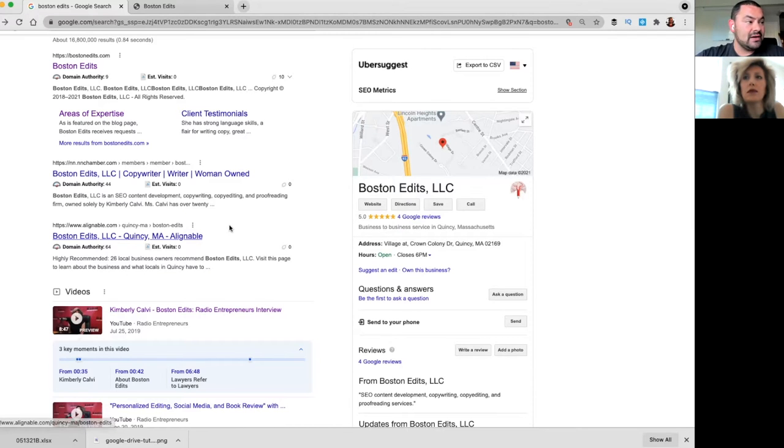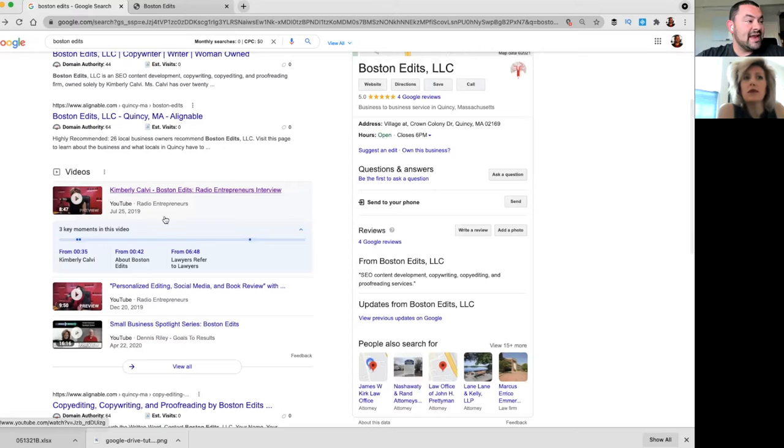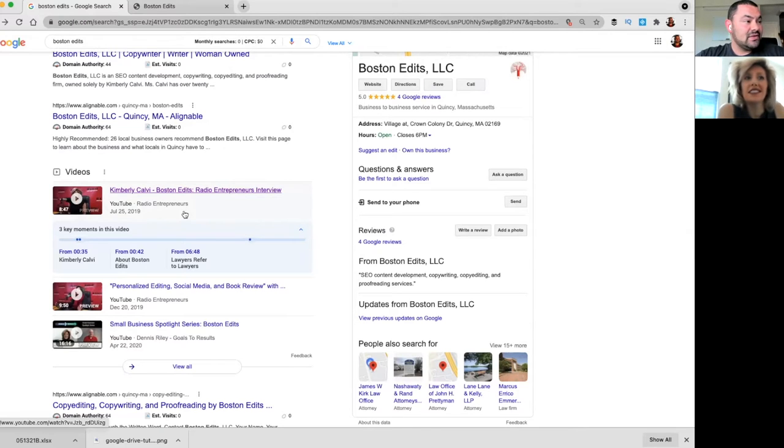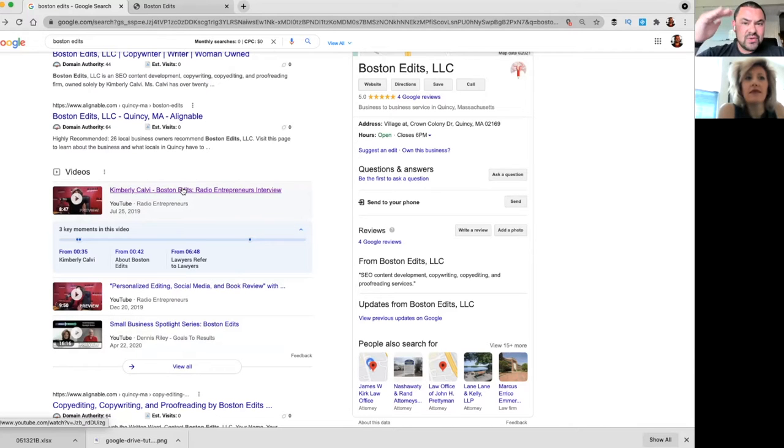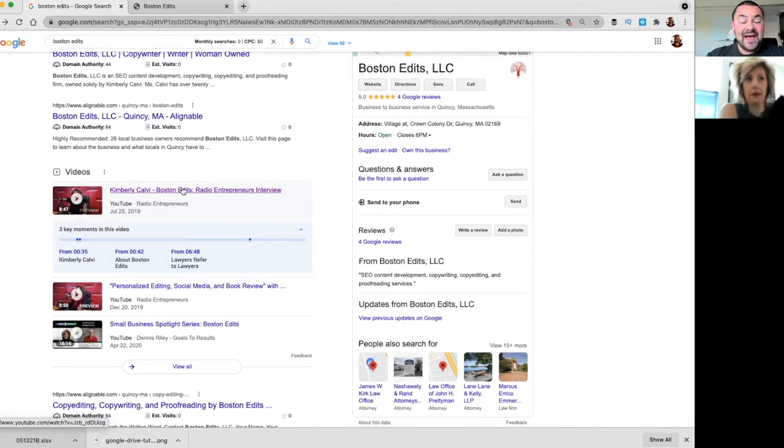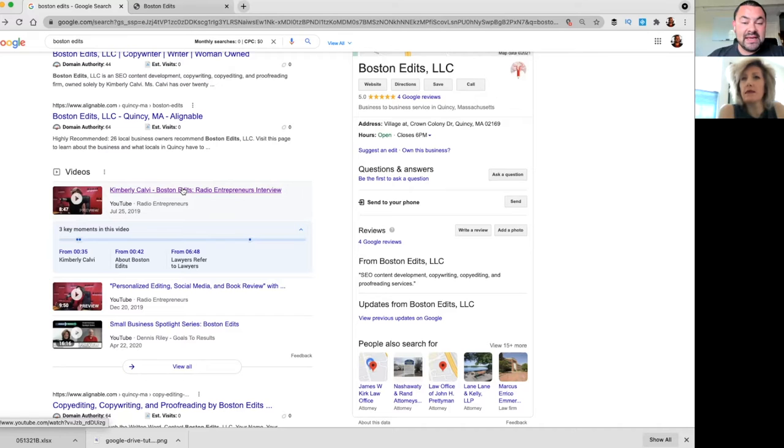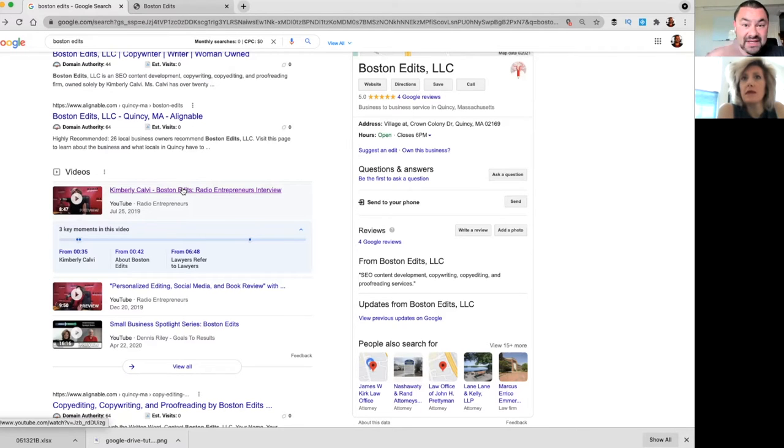We even have videos that you've been in, which is awesome. You've had some different interviews, you've been on a spotlight series, so it's cool that Google is showing not only the sites but also the videos. The fact that you've done all these different types of media is awesome, so it's showing you instead of that two-dimensional, you were talking about multi-dimensional.